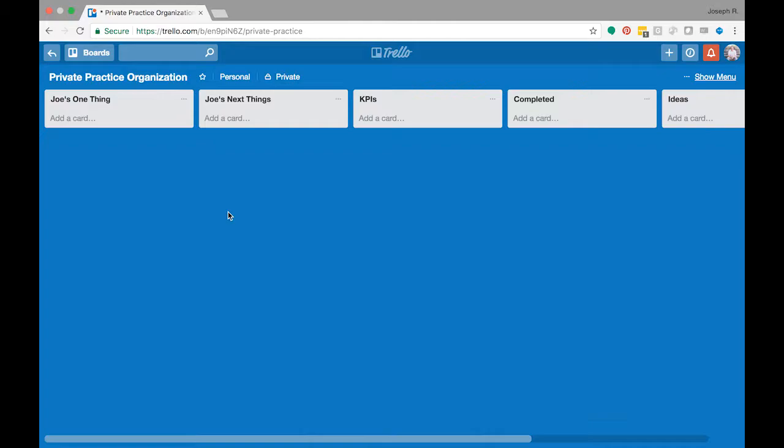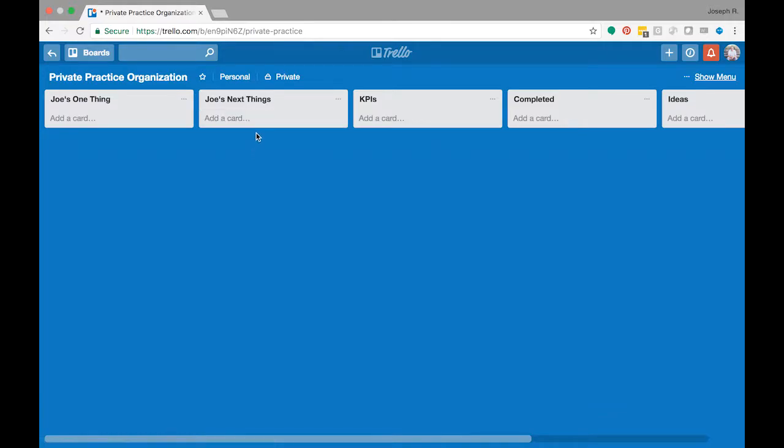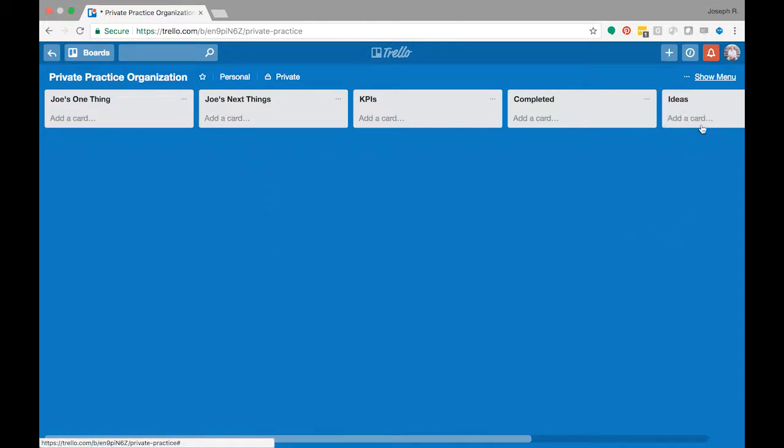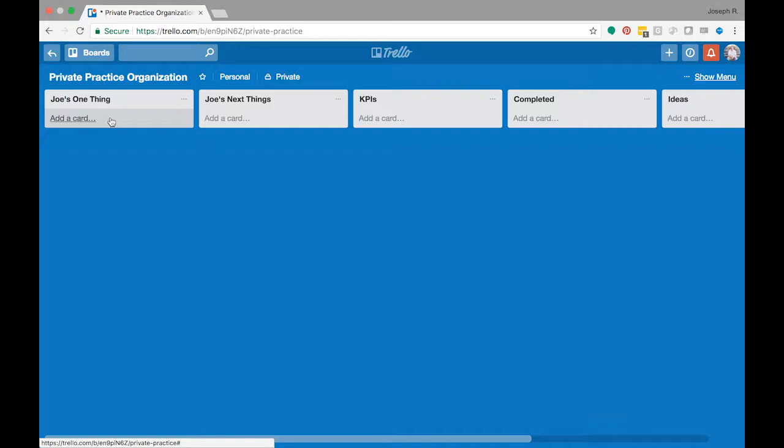So if I was just starting a private practice, there might be some ideas. So I would recommend that if you know there are things that you have to do, put them under your next things. If it's things that you want to explore, you want to look into, put that under ideas. Your one thing, you really want to keep just one thing there because if you have one thing there, it's going to keep you more focused than if you have a big laundry list of everything you need to go through.